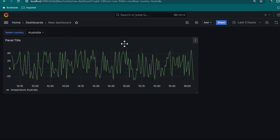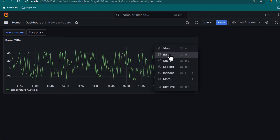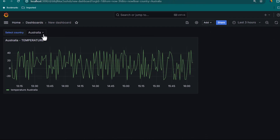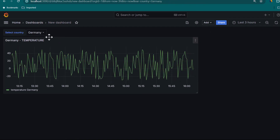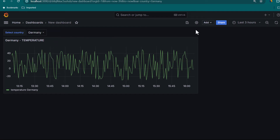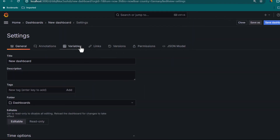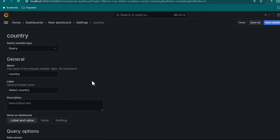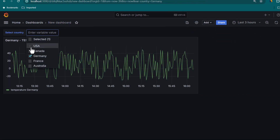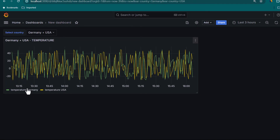We can also use this variable in the panel title. Right now it shows Panel Title — I can edit it and change the title to dollar-sign country hyphen temperature. Click Apply and you can see the title changes depending on the selection. Currently we can select only one country. If we want multi-select, go to Dashboard Settings, Variables, select the variable, scroll down, and check Multi-value. Click Apply and close.